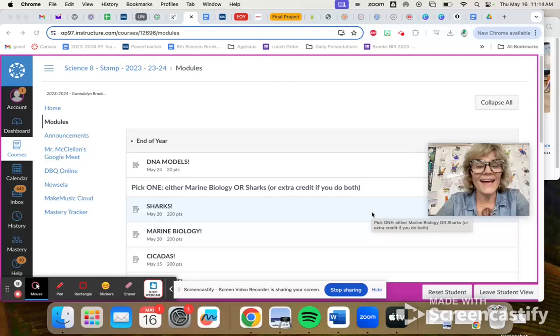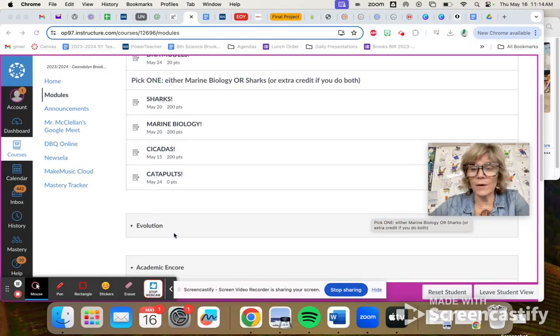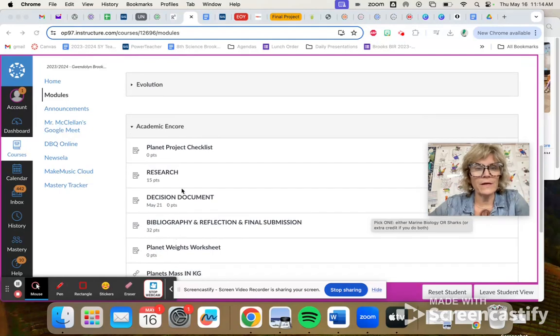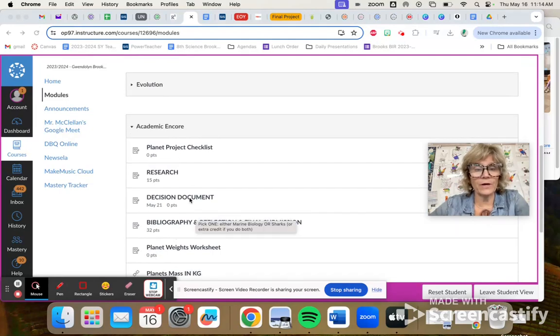Hey guys, so I actually want to show you what you're going to do for your decision document real quick. So that's here under Academic Encore.